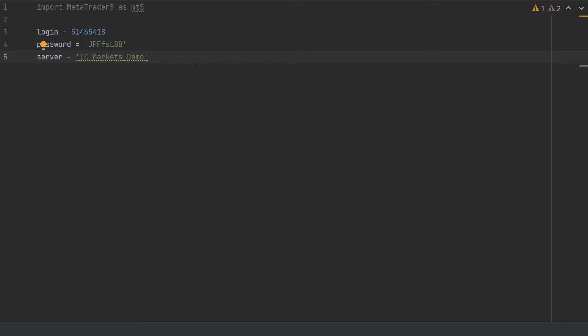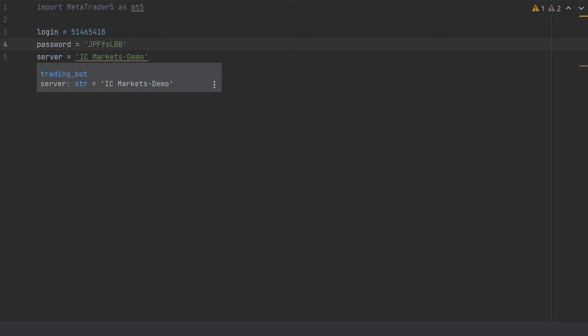In our Python file, we can import MetaTrader 5 as MT5. And then I have copied the login credentials we've generated on IC Markets. So here we have the variables login, password, and server. Now we have to download the MT5 platform to connect to the account, and then we can start writing our trading bot.